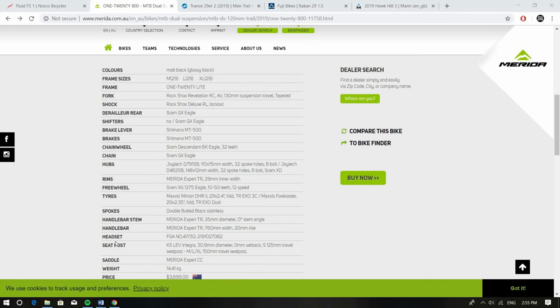Going down to the spec here we can see again it's got that Revelation like the Fluid has, really great fork. You've got the Deluxe RL on the back. Big thing on this bike, you've got the SRAM GX Eagle, that's an awesome groupset. Have it on my bike, love it. Really great range, performance is awesome.